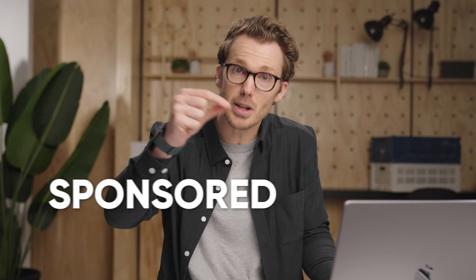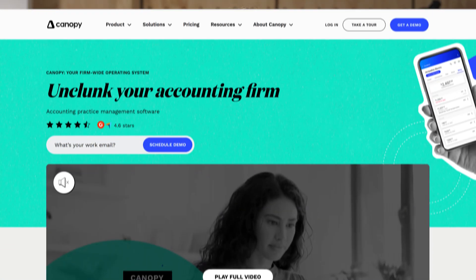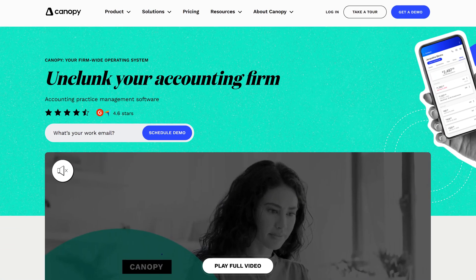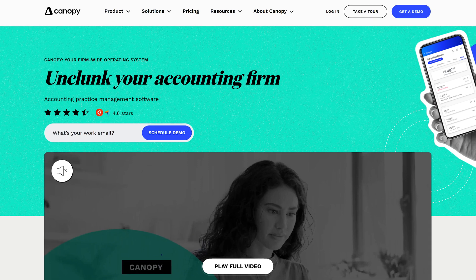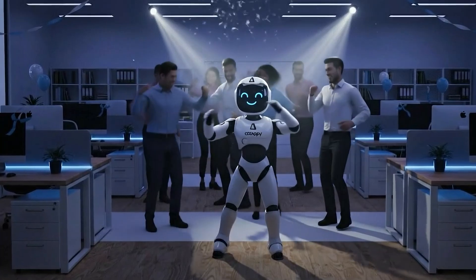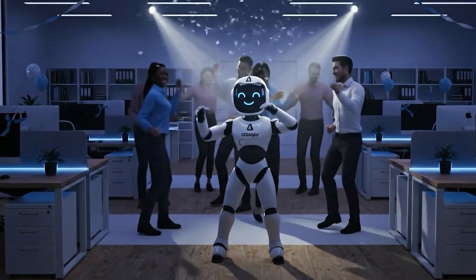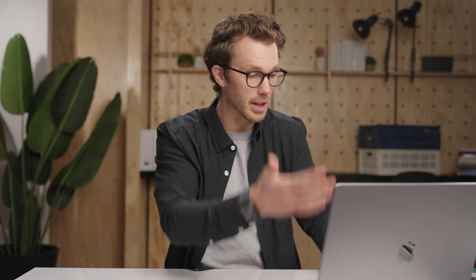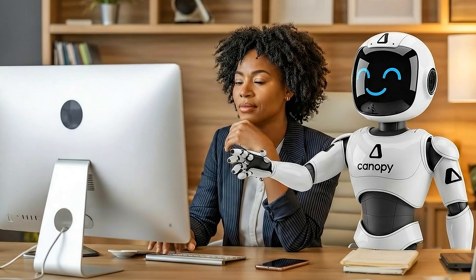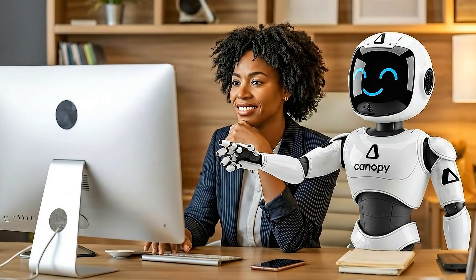This video is a sponsored feature overview by Canopy, a practice management system. Canopy wants to be the all-in-one home for as much of whatever's happening in your firm as possible. Everything from your email inbox to your projects to time and billing. But let me first show you how to use AI to save the client's time. This is really cool.